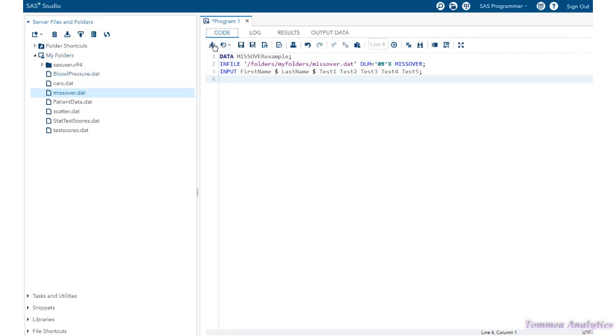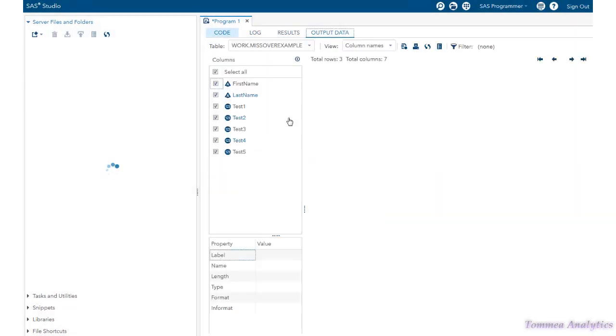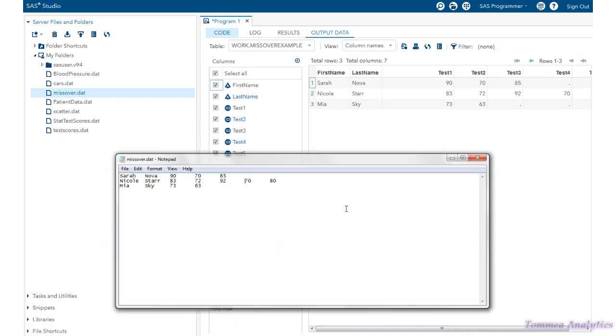Now, when we run the code, we'll see here that it matches the notepad file. We have first name, last name, and we have the test scores.